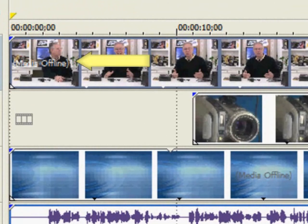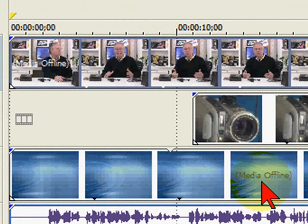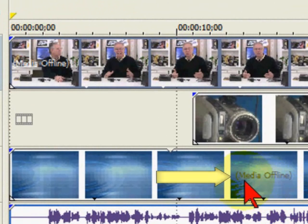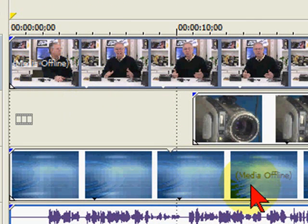This has to do with a media offline problem that you see when your video clips are on screen — they come up and say 'media offline.' It's really frustrating to be editing, then go to another program and come back and see this media offline. You can see it here.